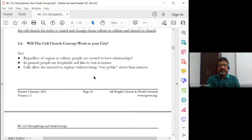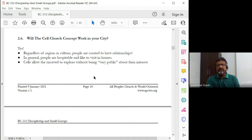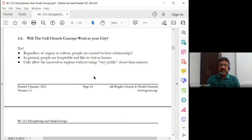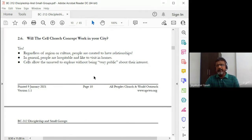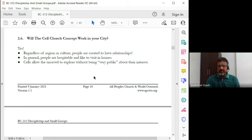So the question is: will this cell church concept, or the small group ministry, will it work? We might have that question — okay, it might work there, but will it work here? Knowing how the people are in my town, in my village, in my city — can it work? Especially if you're thinking of a city: will people meet, will people get together? People are busy.